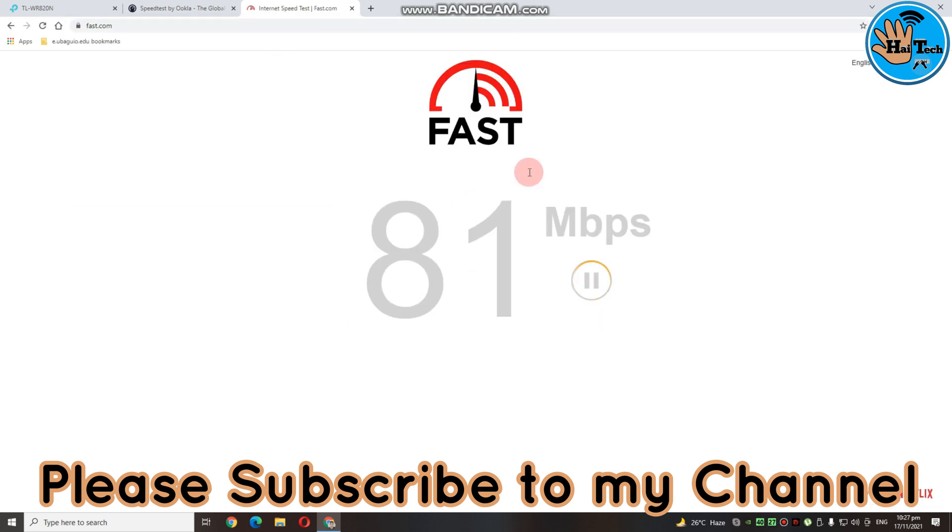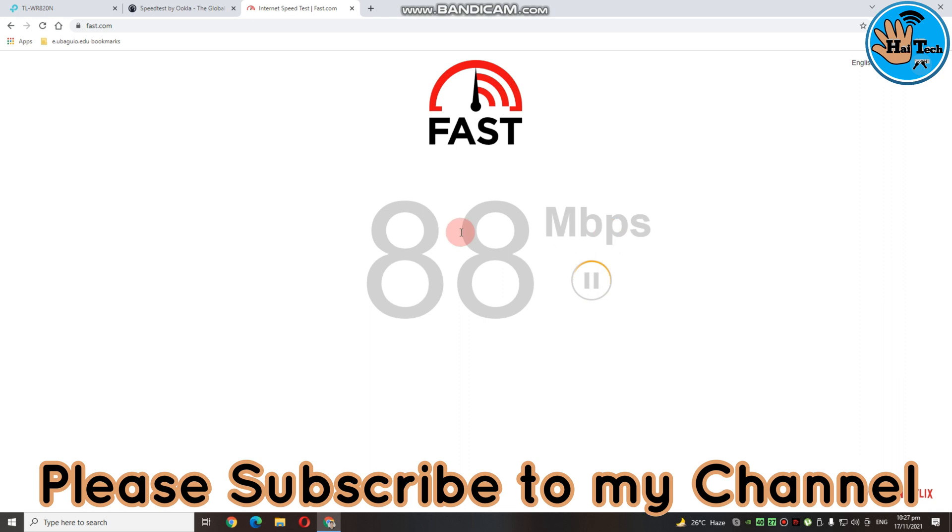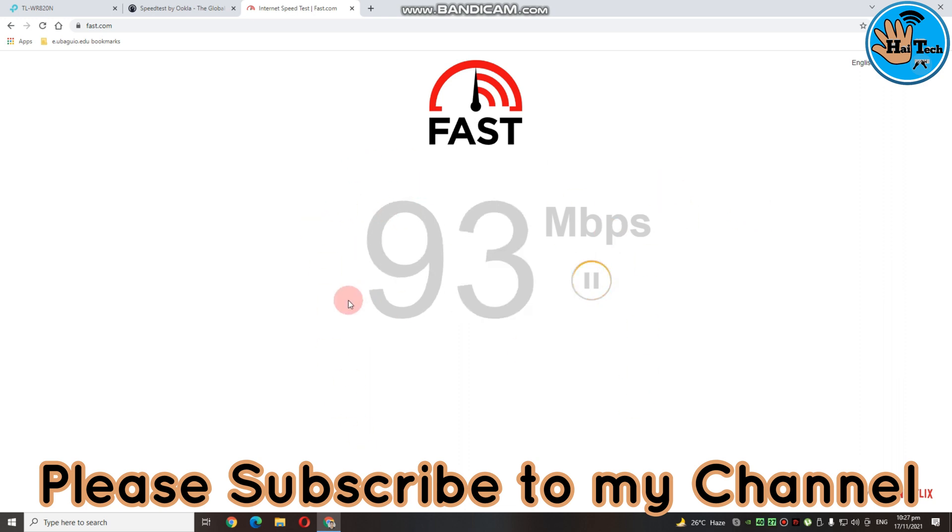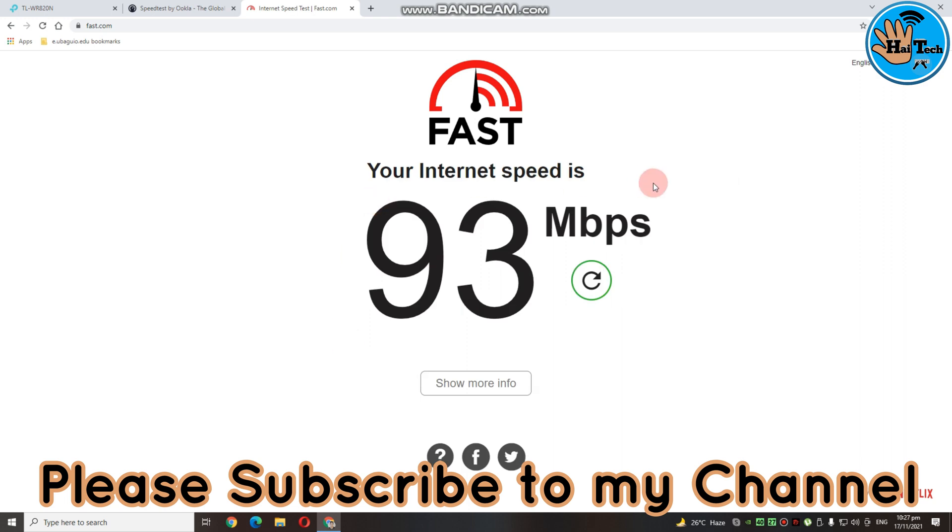So, sa fast.com, umabot siya ng nasa around 90 Mbps. Nasa agad niya pa. So, ayan, 93 Mbps ang kanyang speed. Proceed naman tayo sa via Wi-Fi. Try tayo sa via Wi-Fi.